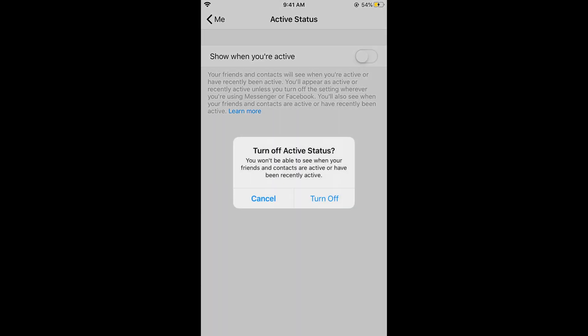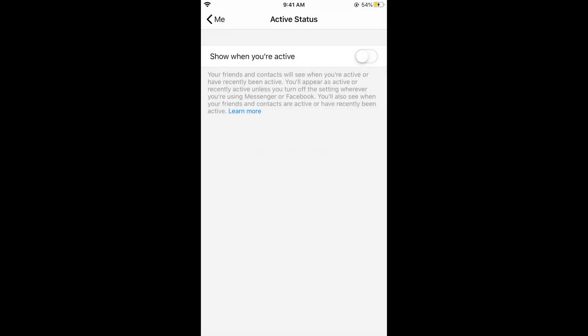Turn this off. Now you also need to read this warning that says you won't be able to see when your friends and contacts are active or have been recently active. Turn this off.